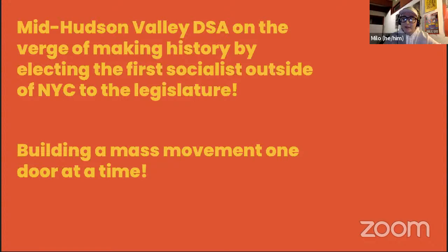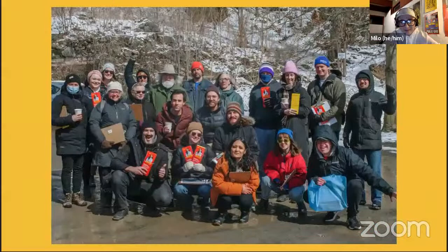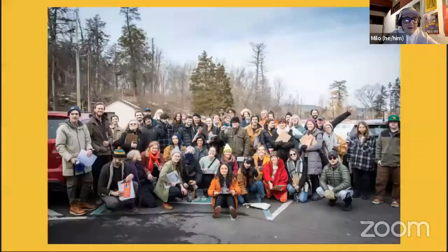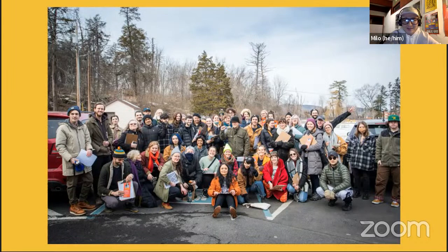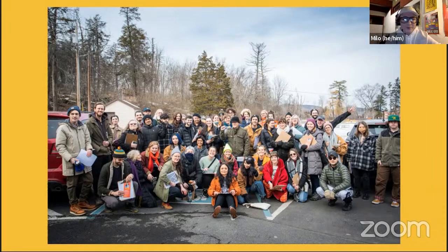Our chapter — mid-Hudson Valley DSA — is on the verge of making history by electing Sarahana, who would be the first socialist outside of New York City elected to the state legislature. We are literally building a mass movement one door at a time in the Hudson Valley. The campaign team has grown tremendously — from small local campaigns with a handful of volunteers to this huge petition kickoff on Sarahana's birthday in Kingston, where 56 people turned out for a day of canvassing.